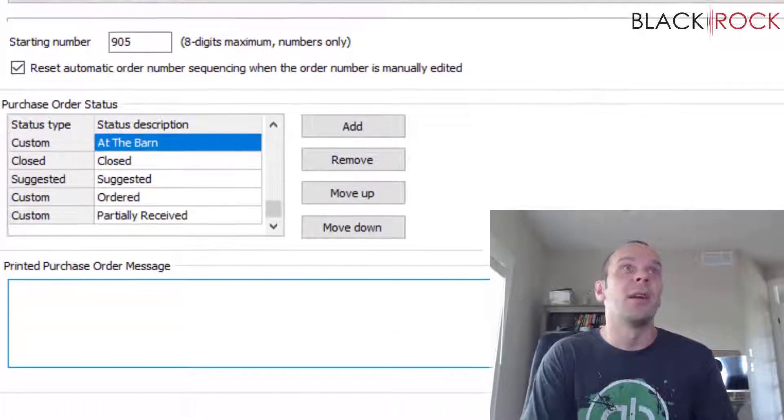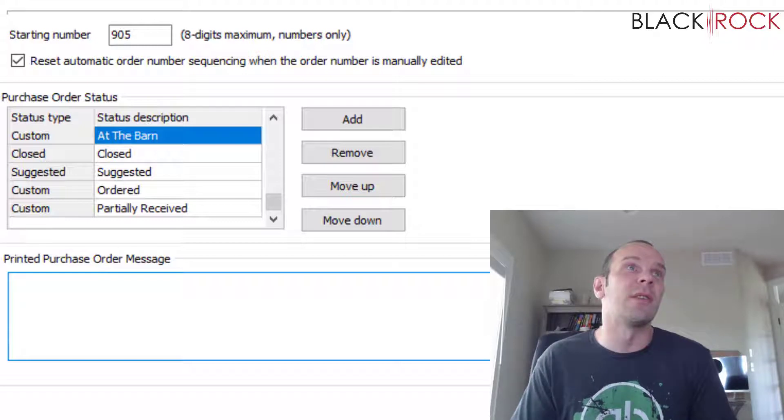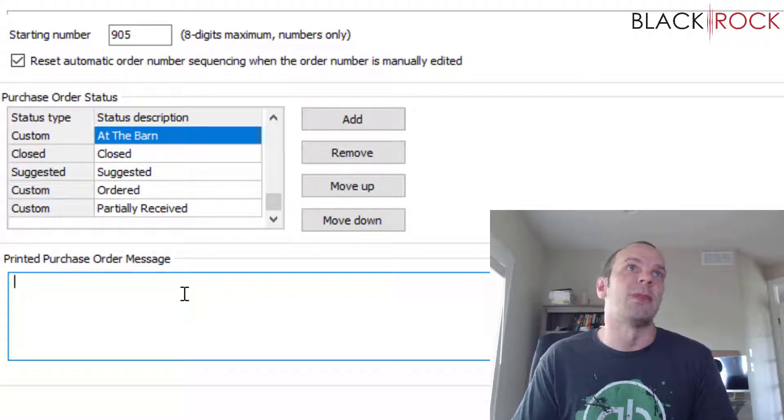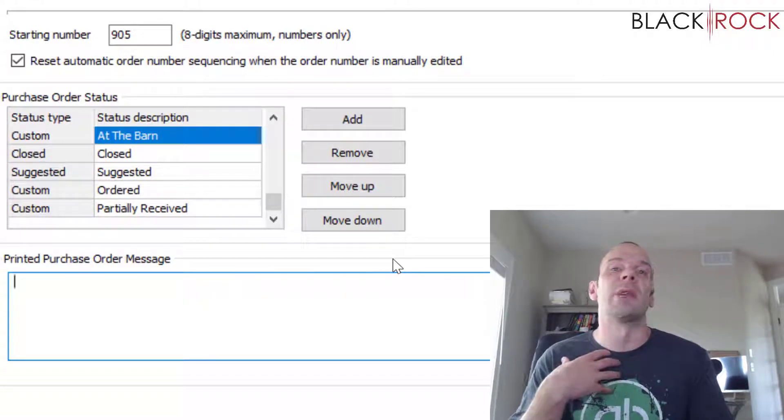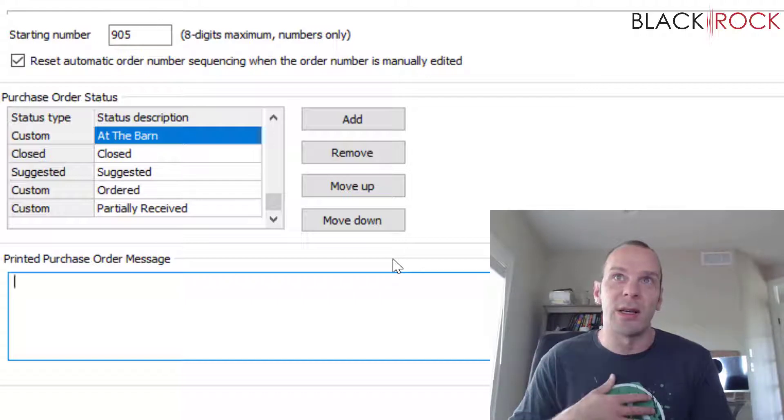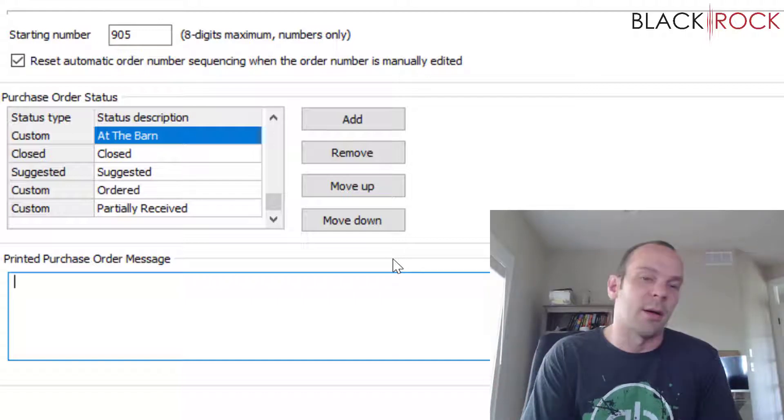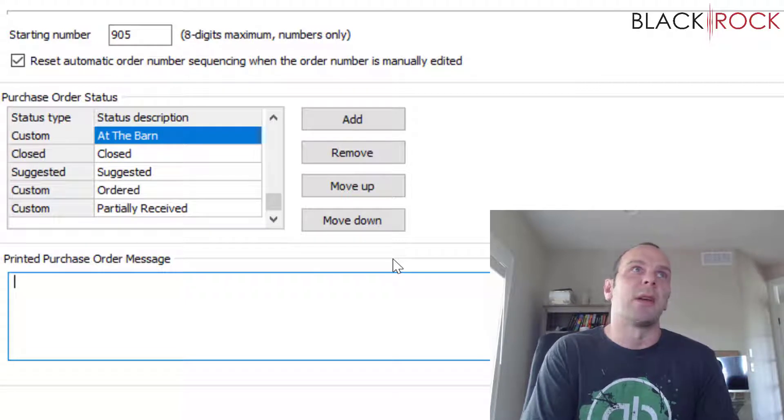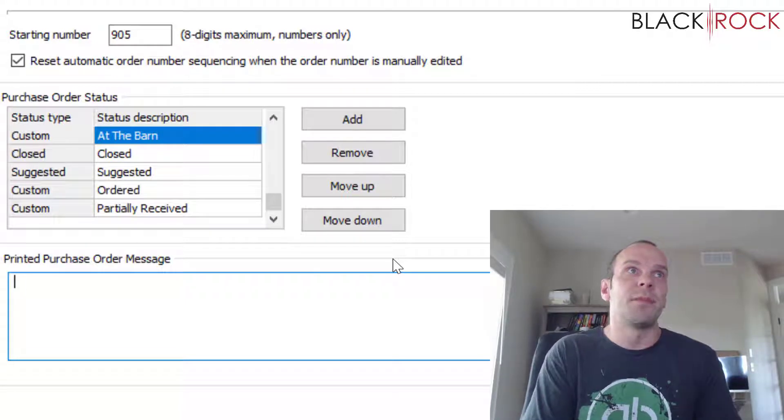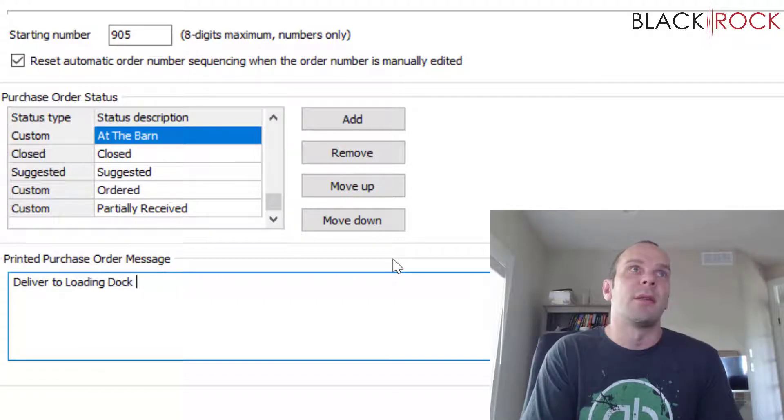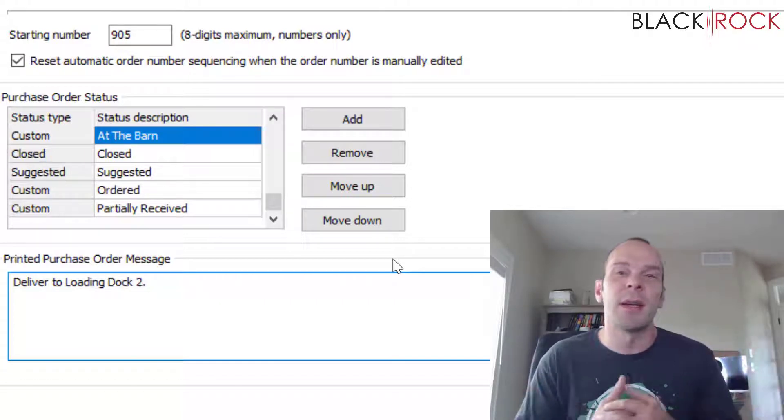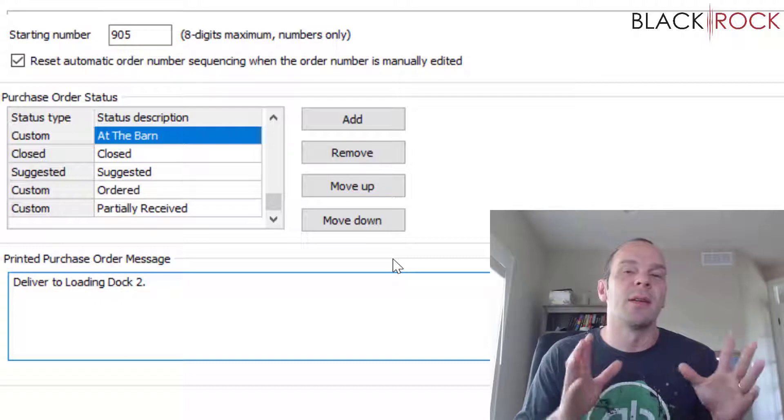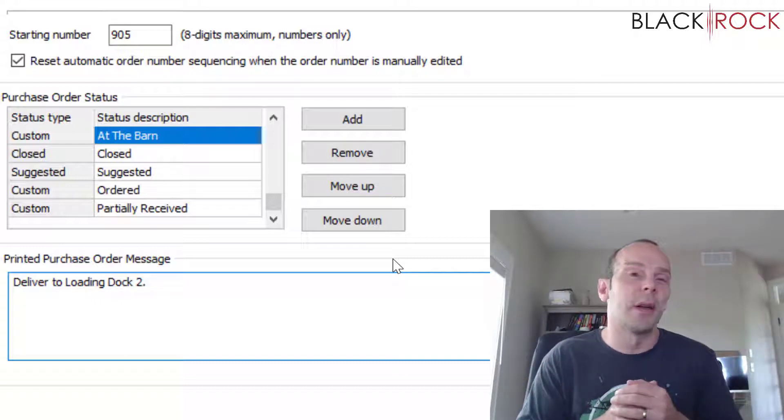Now last, we have the printed purchase order message. And this might be something that you want all of your vendors to see on every order. This might be something like 'Deliver to Loading Dock 2' or something like that. Something that you want to be very obvious, that you want every single delivery to know about.